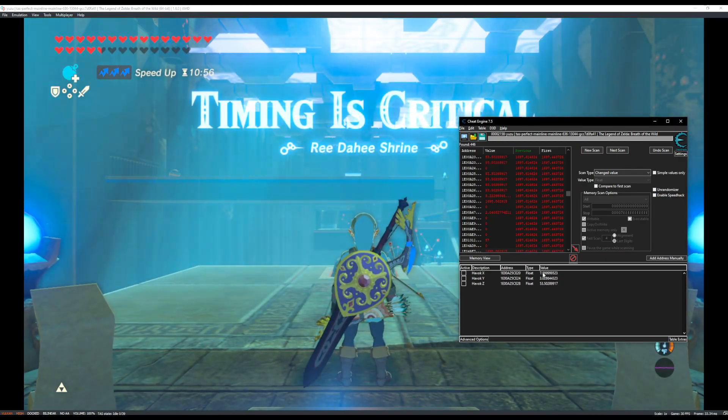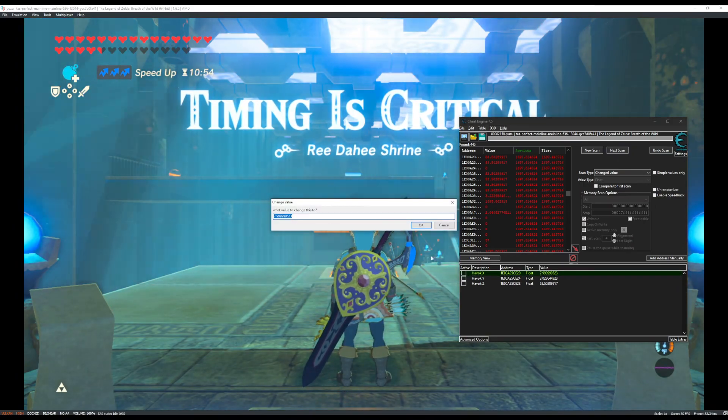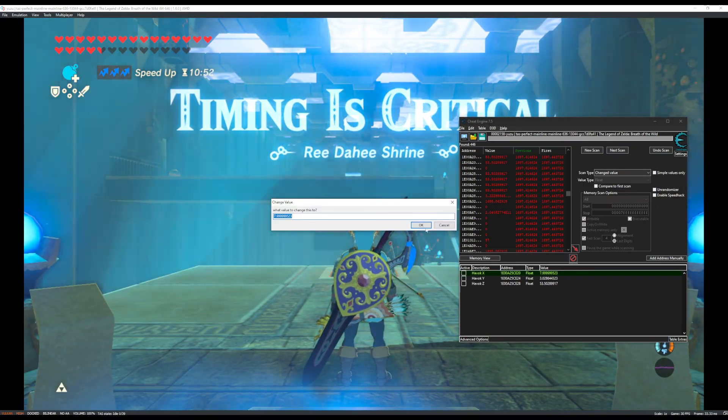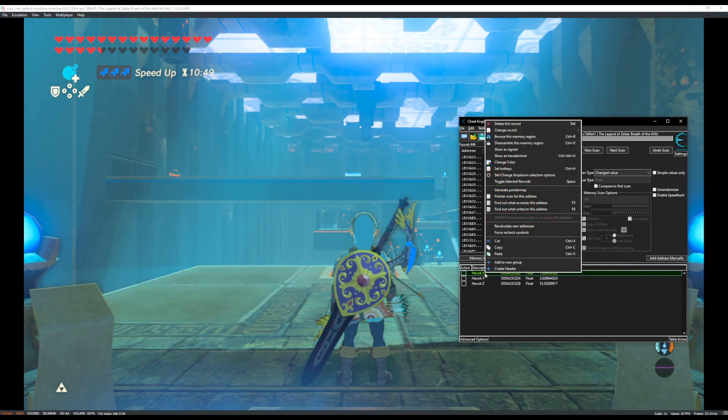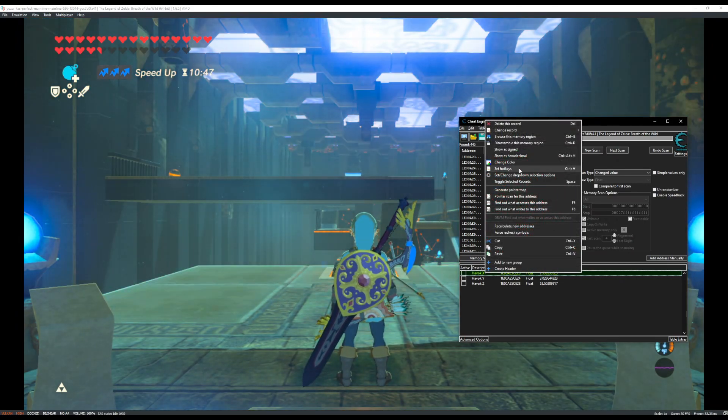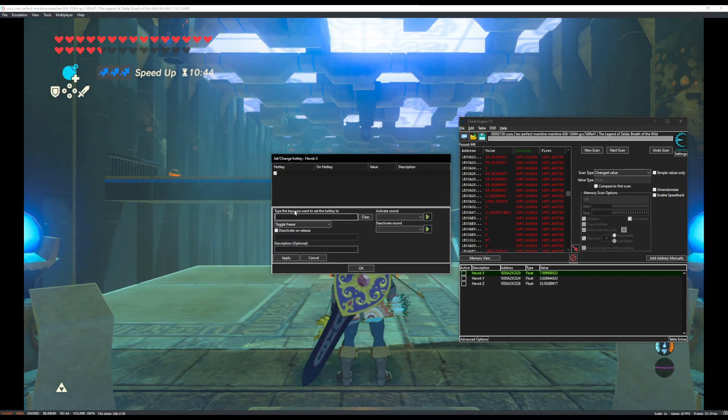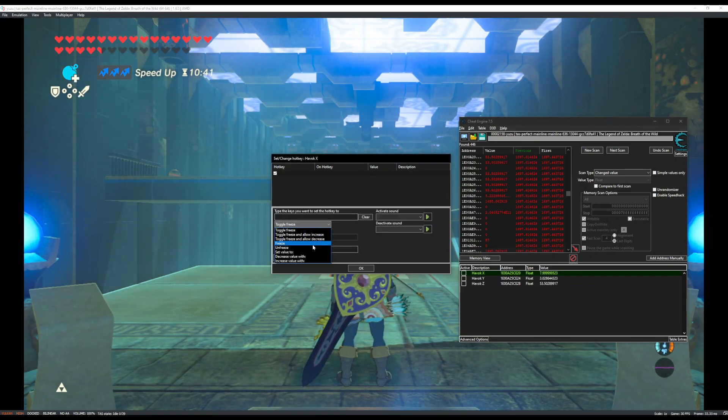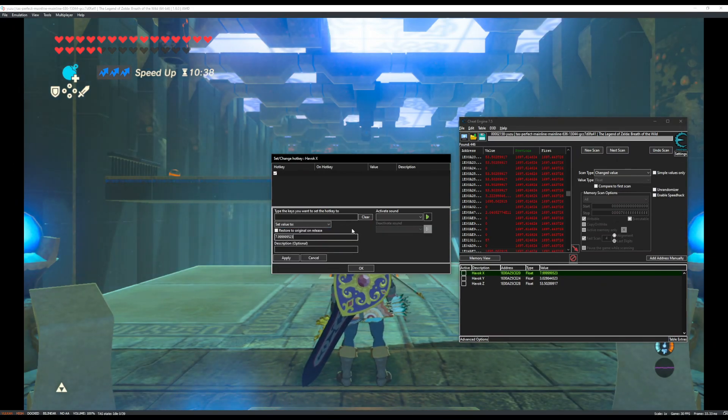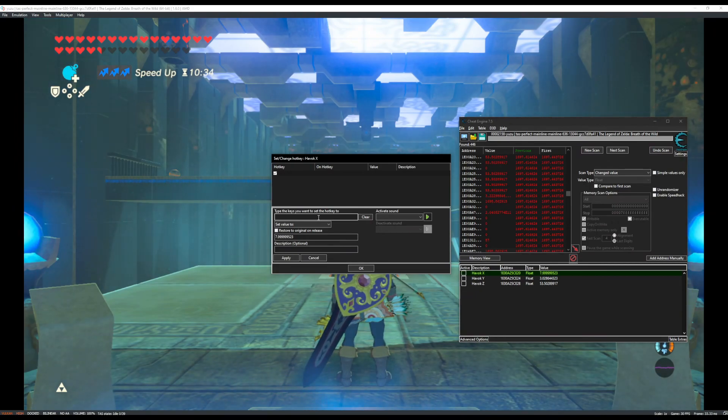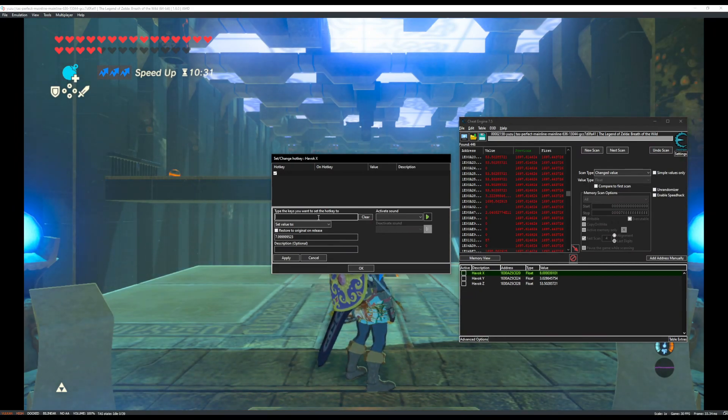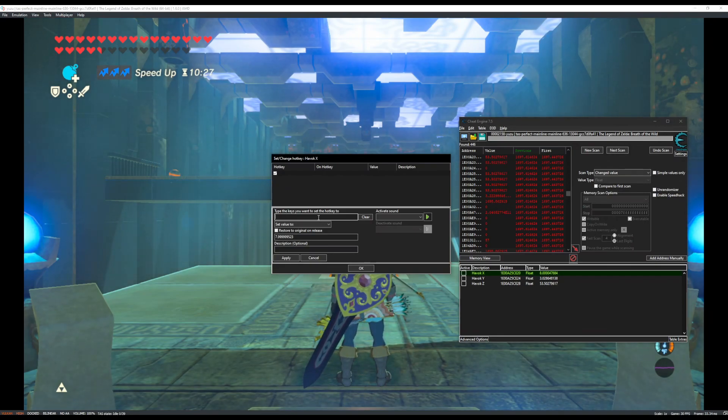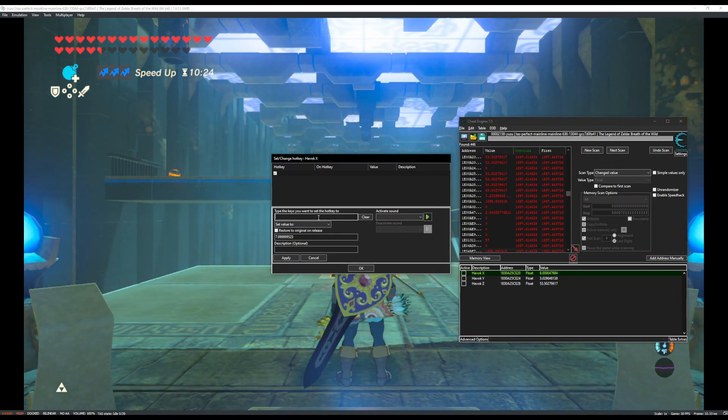OK. So we have the coordinates here. I'm going to double click here and press copy. And then I'm going to right click, go to Set Hotkeys, and then Create Hotkey. I'm going to change this to Set Value To and paste the value here. Now for the hotkey, I'm going to use my controller and the same input that I used to restore the camera angle and facing angle and so on. I'm going to input the same thing here. So D-pad right and then Start.